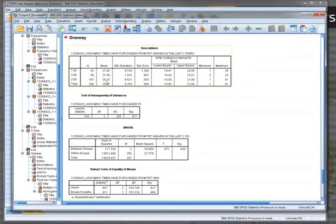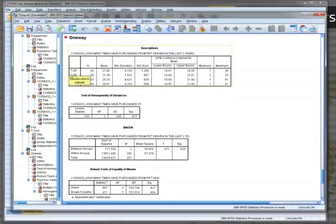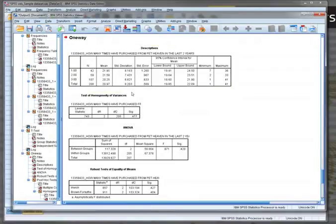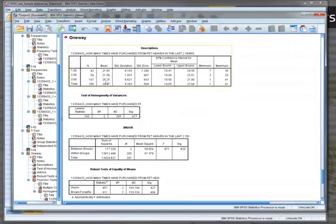Now, descriptives give us those basic descriptives like frequency. It'll tell us the three groups, group one, two and three, as we can see at the top. We don't have the name of the group because it's our grouping variable, not the variable name. But we can see how many people belong in each group, the mean for each group, and a whole bunch of other information.